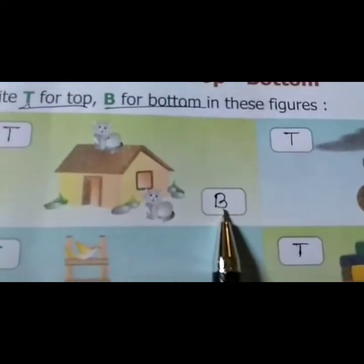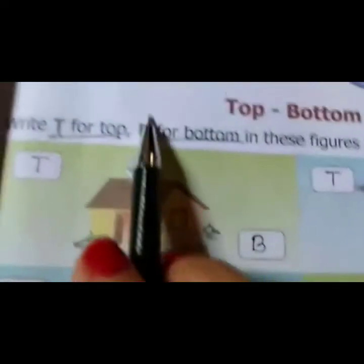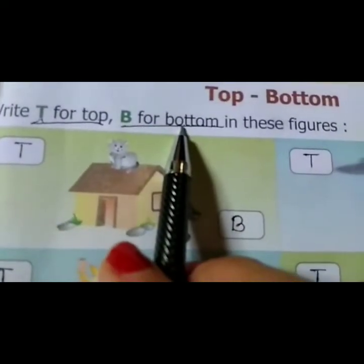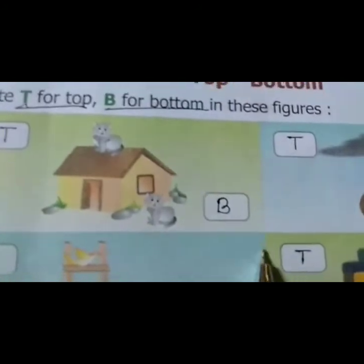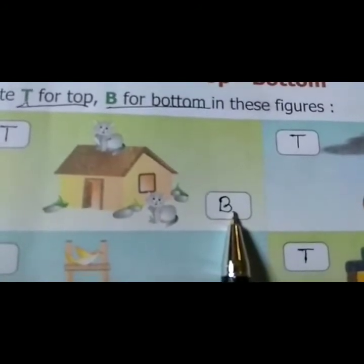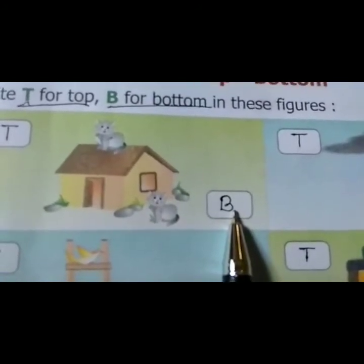So I write here B — B for bottom. Clear?